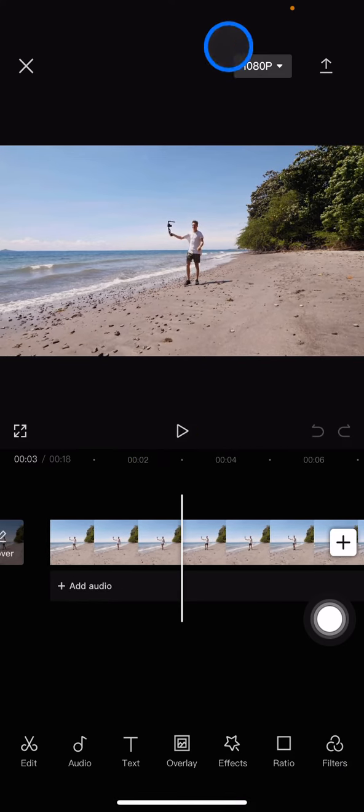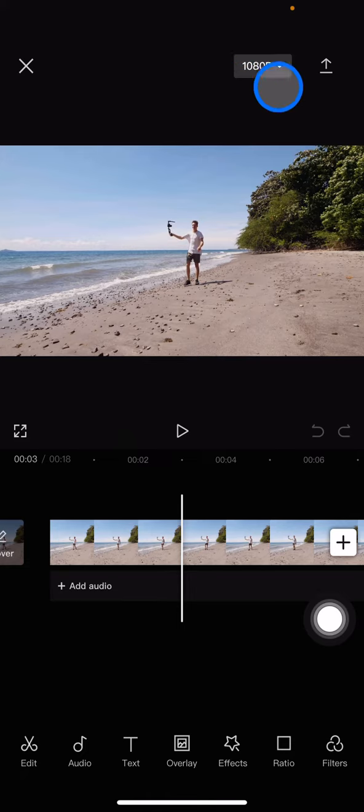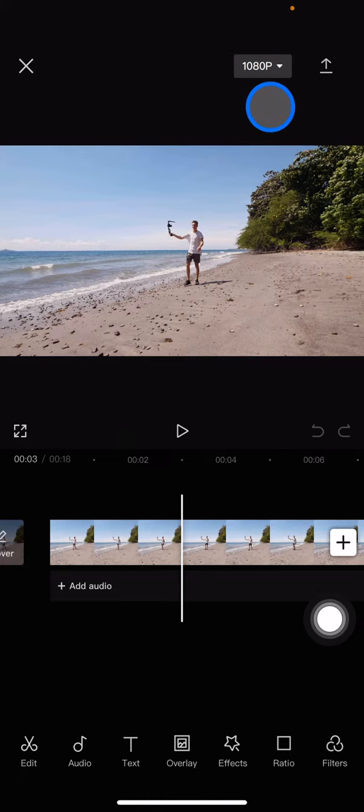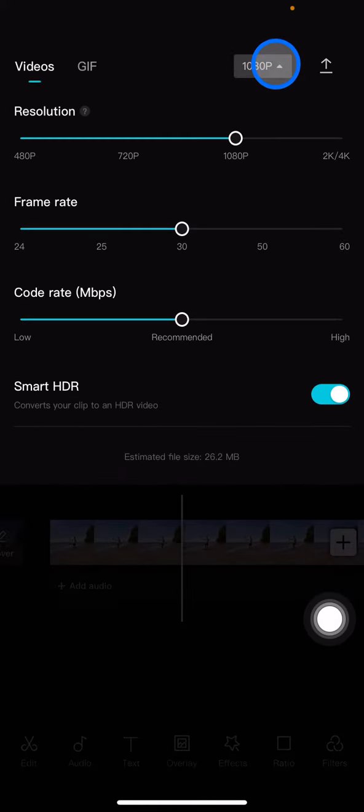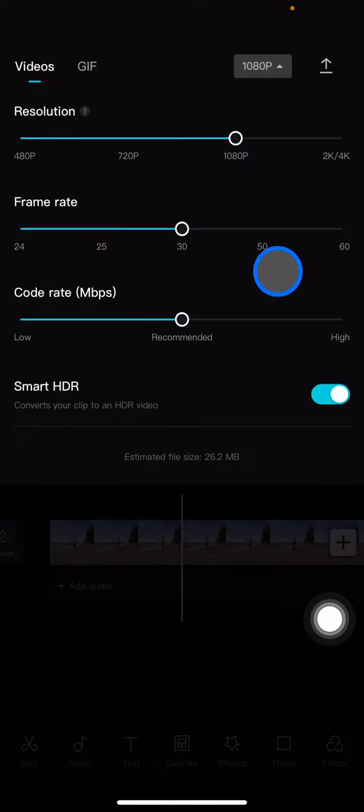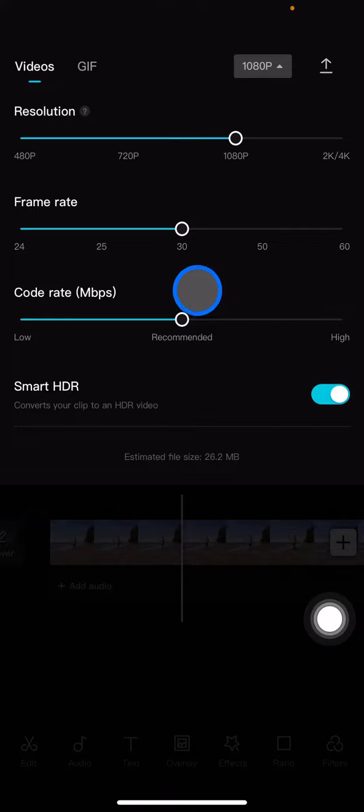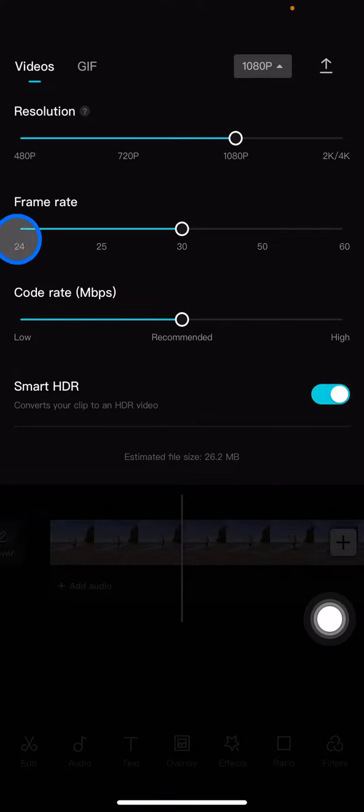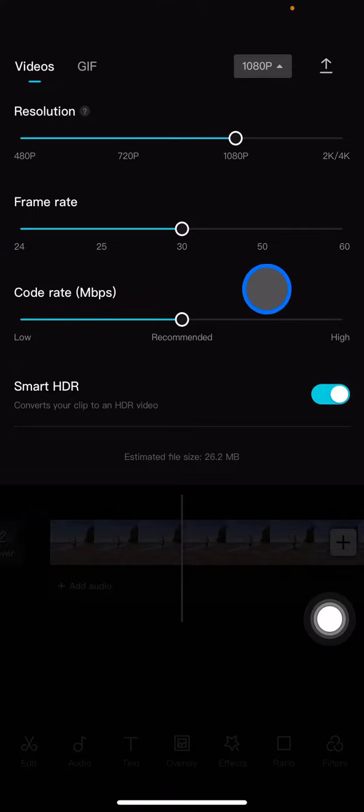Frame rate means how many frames will be captured in a duration of the video. The smallest amount will have hard moving, so the movement of the video is quite hard.